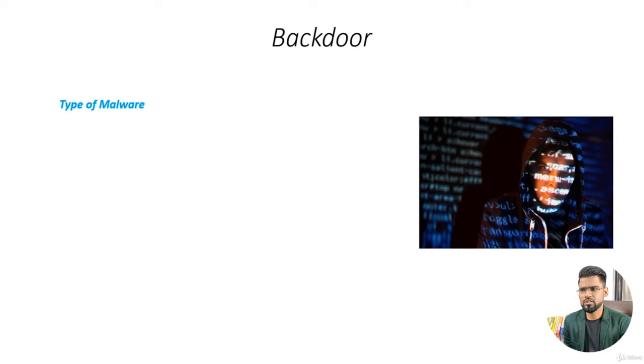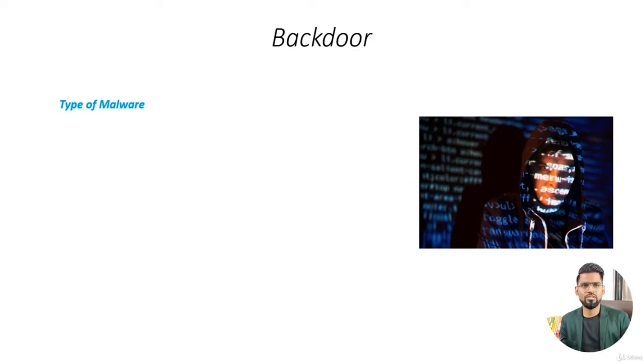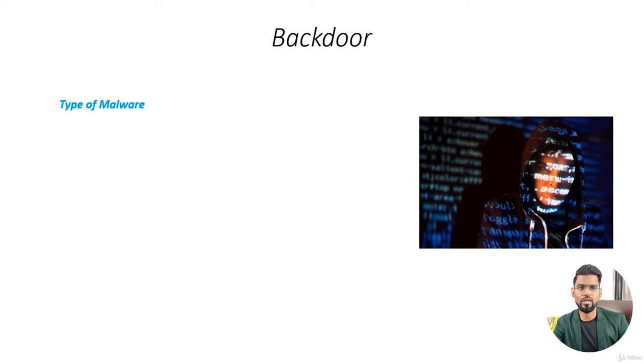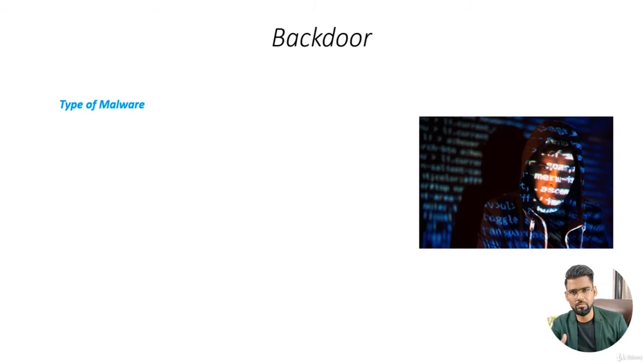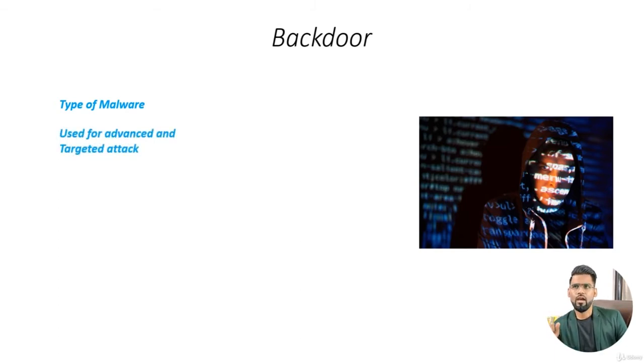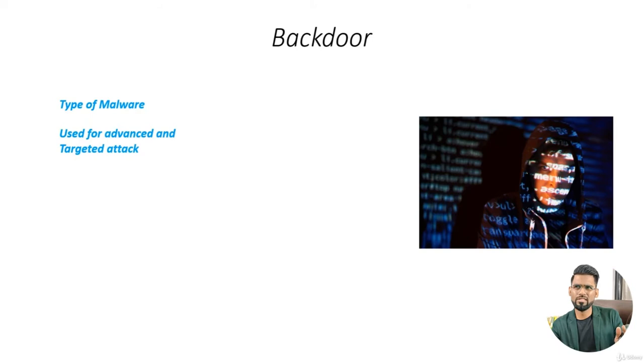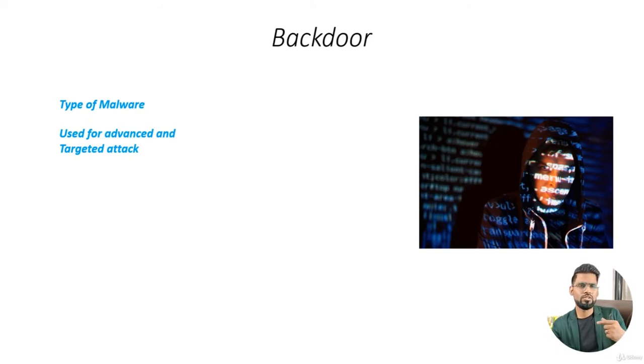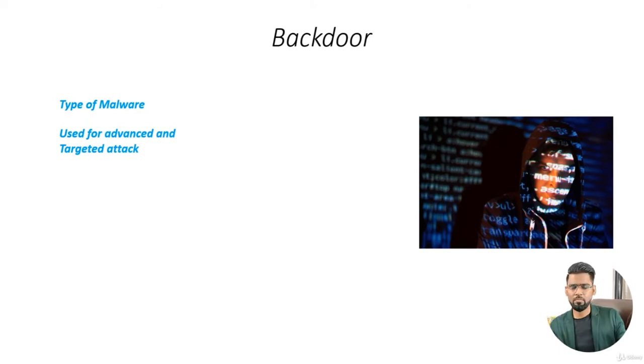Remember, this backdoor is always used in a situation when the victim is targeted. What do you mean by that? In commodity-based attacks, the hacker just wants to send millions of emails and they expect at least some of those people get compromised.